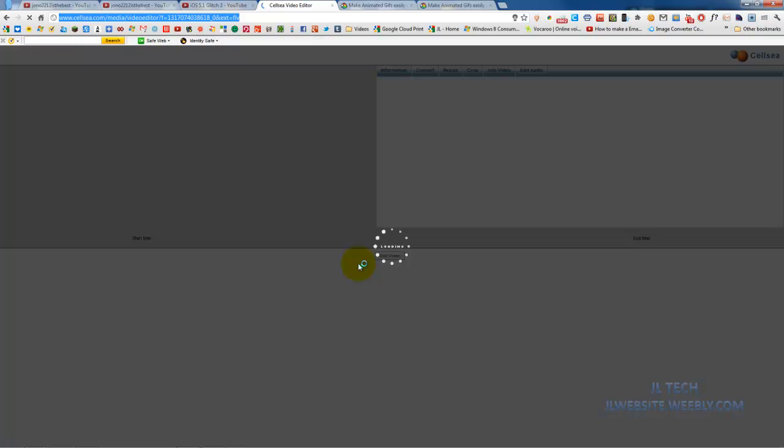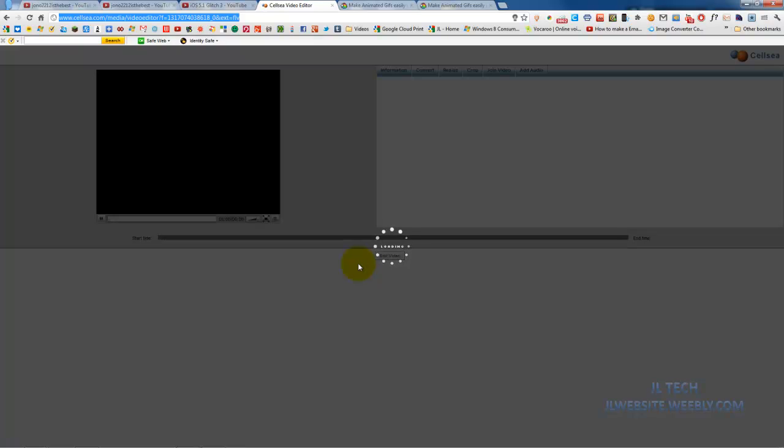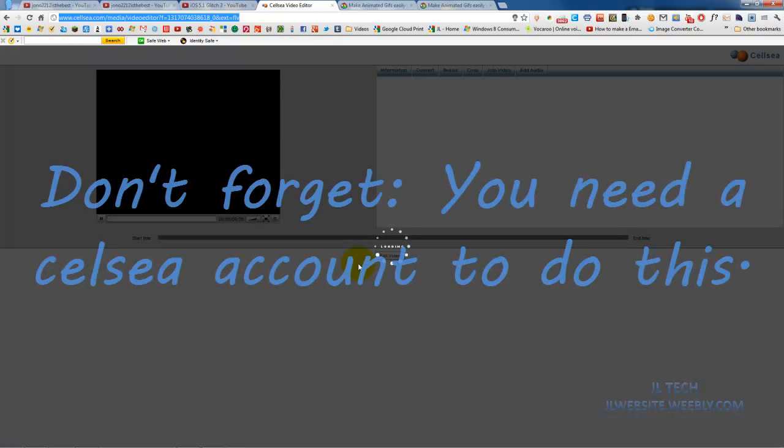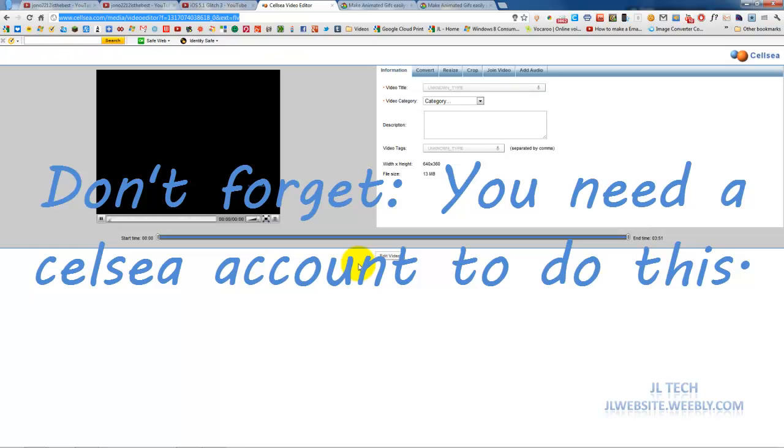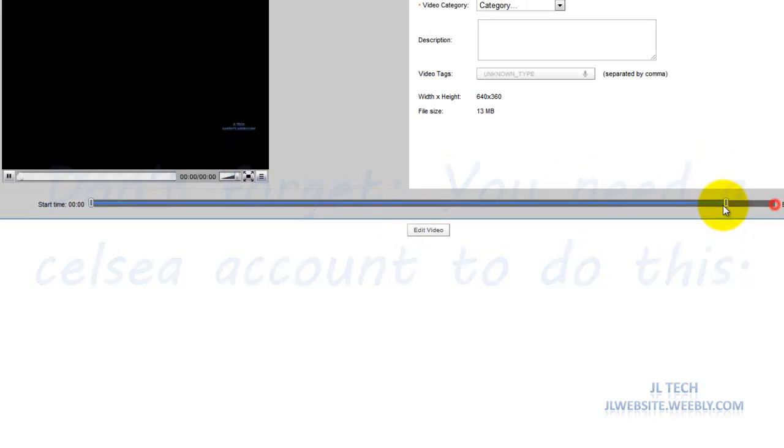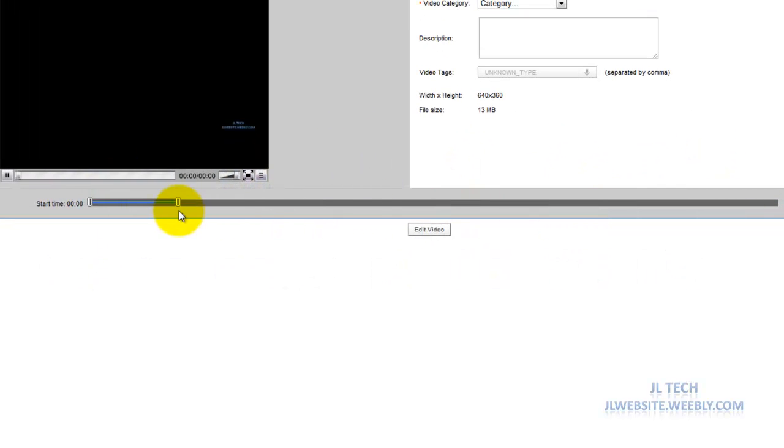Now the video editor is loading. Now what you want to do is you're going to select the duration you want for the animated video.